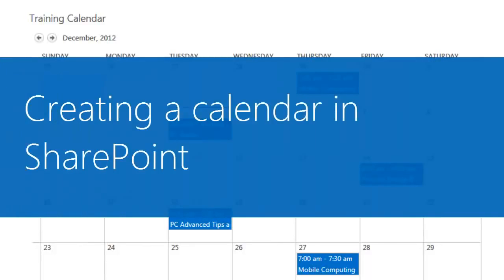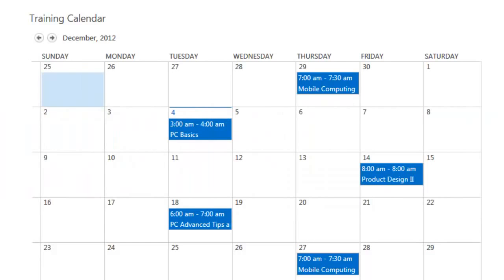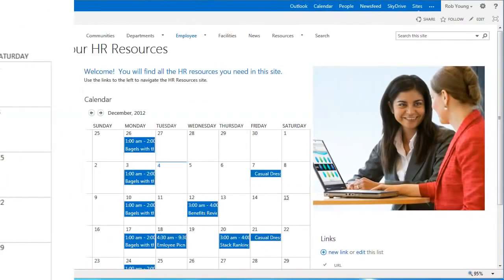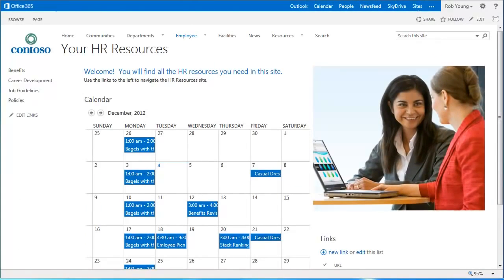In this video, you'll learn how to create a calendar in SharePoint. Calendars are great for storing team events like meetings, social events, or all-day events.